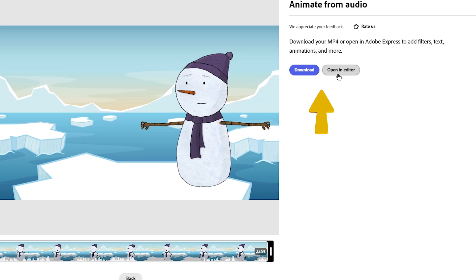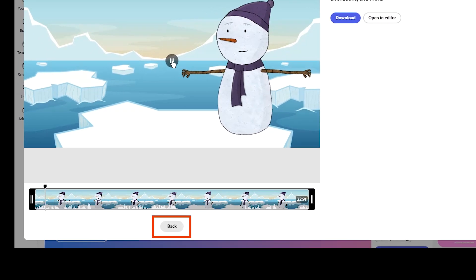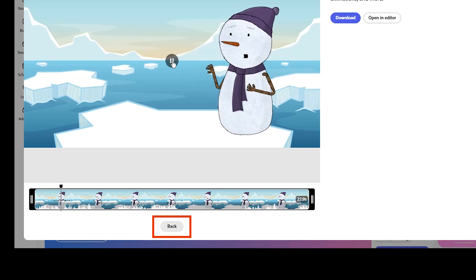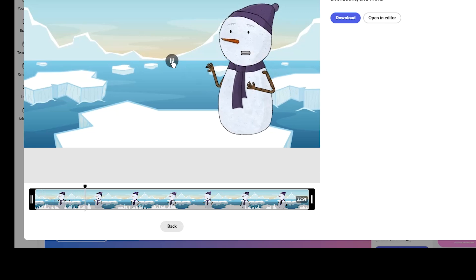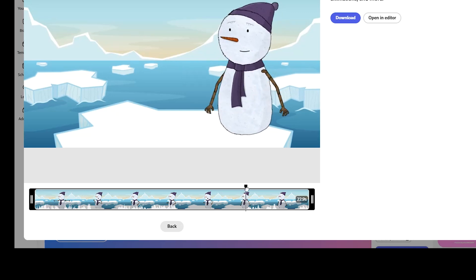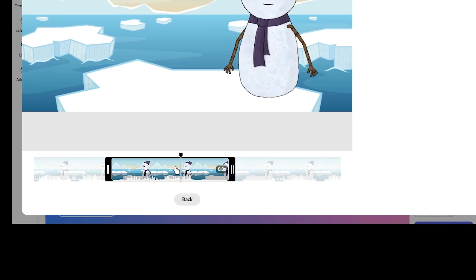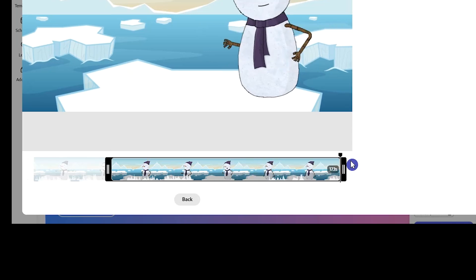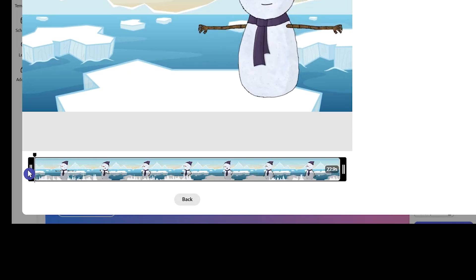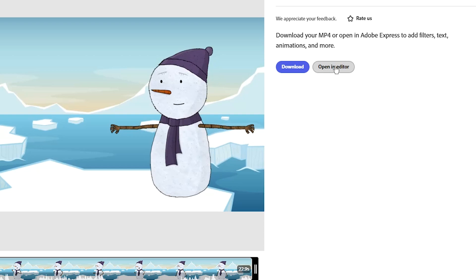Adobe Express starts animating. You can download the result or open it in the editor. Play the result, and if you want to change the character or the audio, click the Back button. At the bottom you can trim the result and select a special part of it. I open the result in Adobe editor.